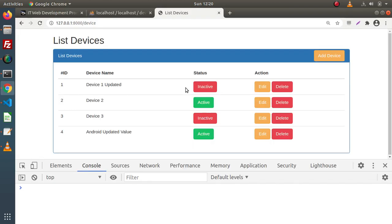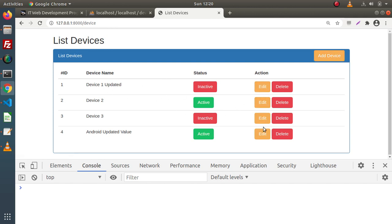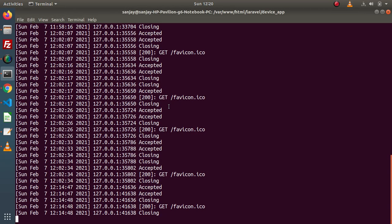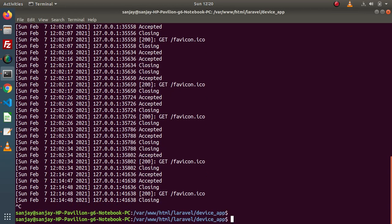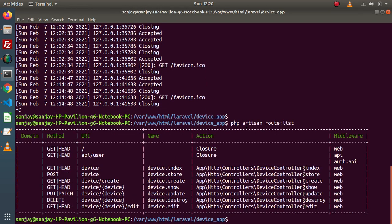If I go back to the browser — inside the last videos, we have completed the ADD operation, list operation, as well as the edit operation. Now the last operation is the delete button functionality. If I go back to terminal and close this development server, and type the command called php artisan route:list, this command will give all application routes.